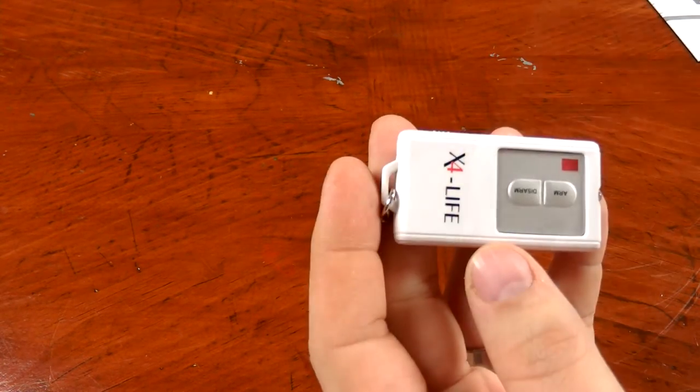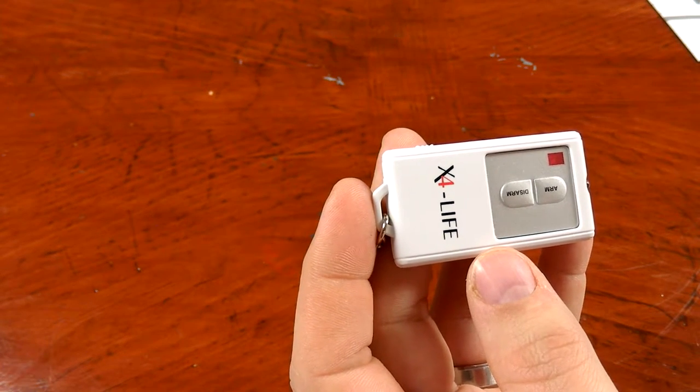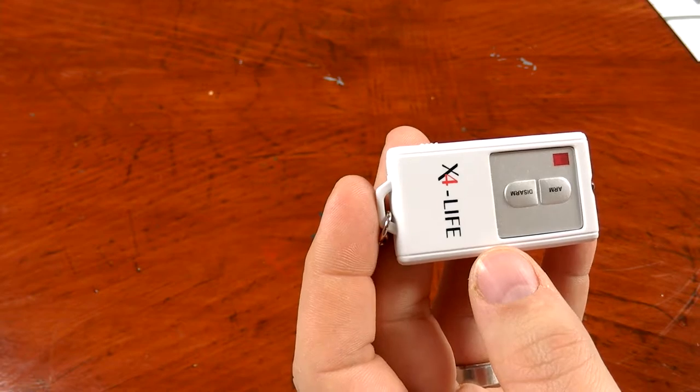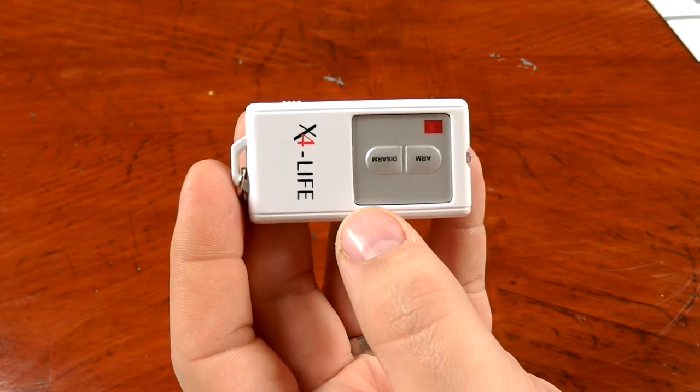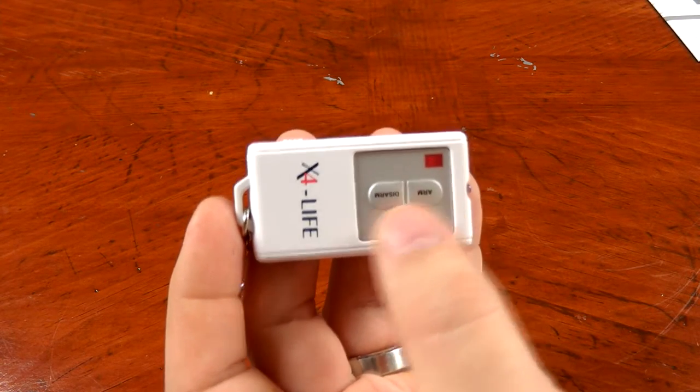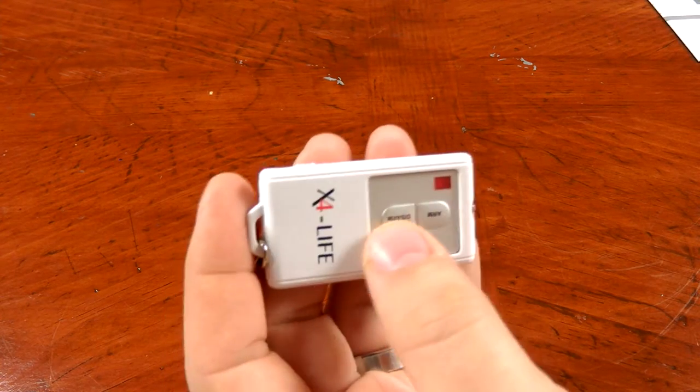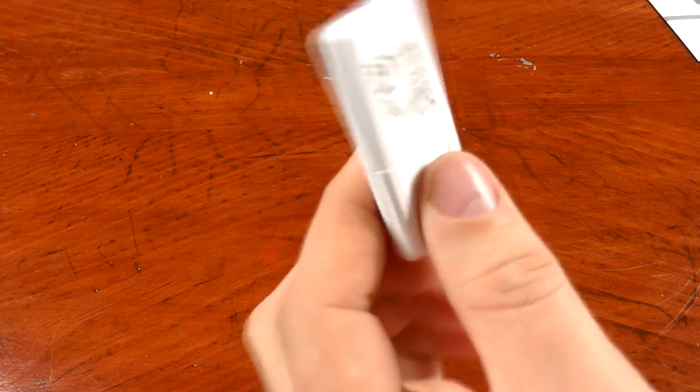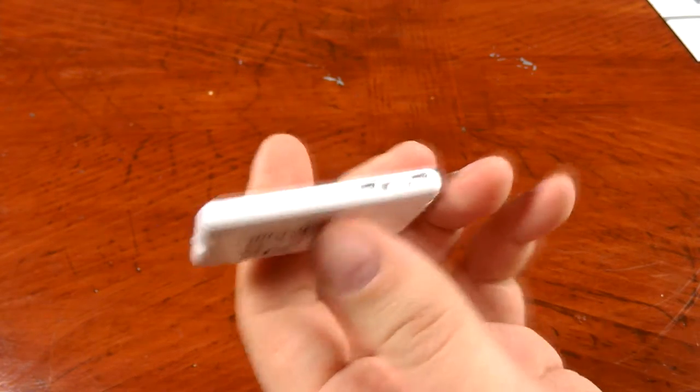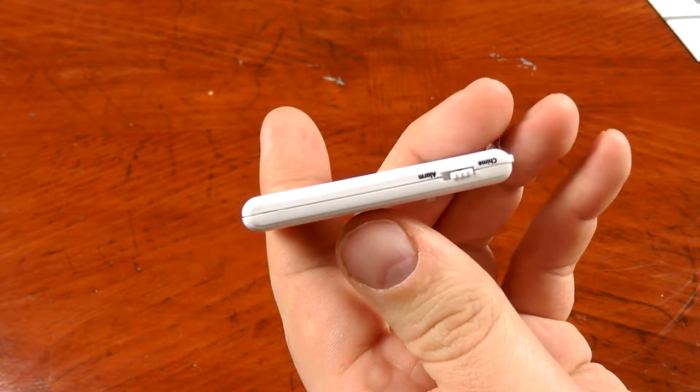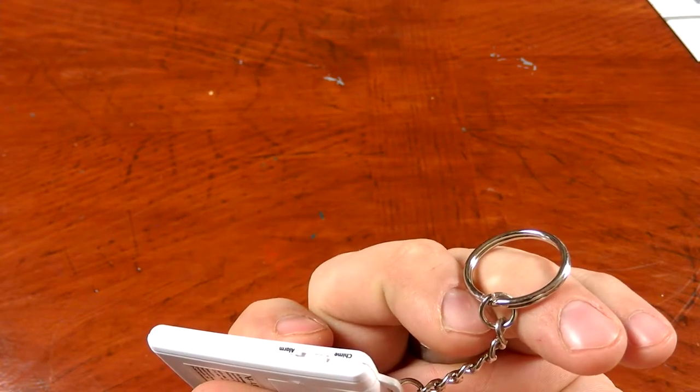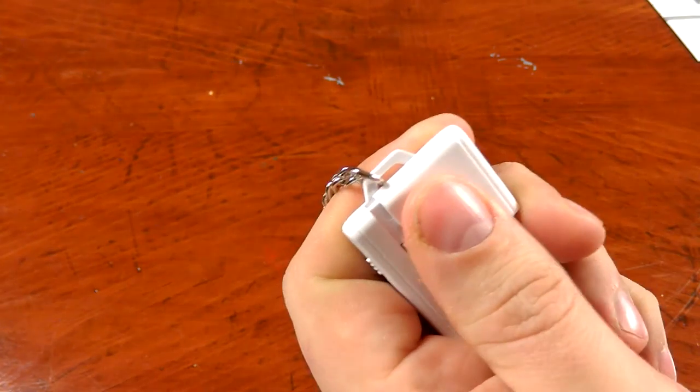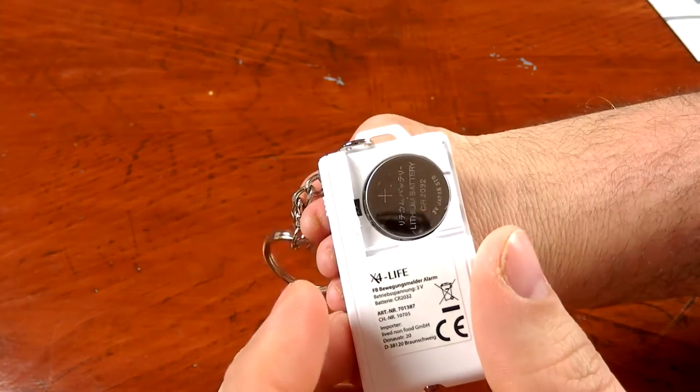Here we go with the key fob. The key fob is pretty small, similar to those little swiper cards that you get at the grocery store, rewards cards and stuff like that. It has an arm and a disarm button, looks like an indication LED there, some branding. Nothing on this side. At the top we got an infrared emitter.